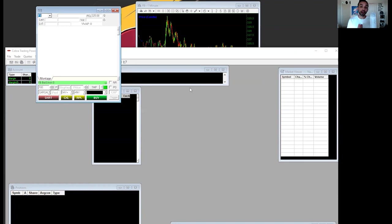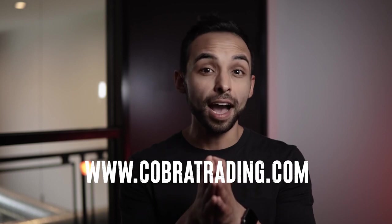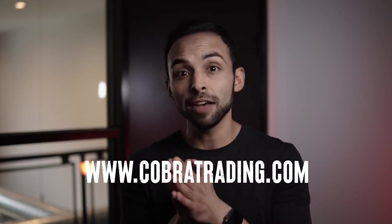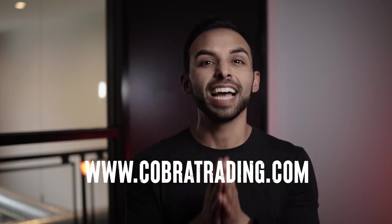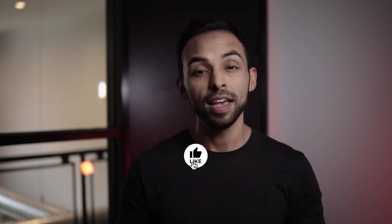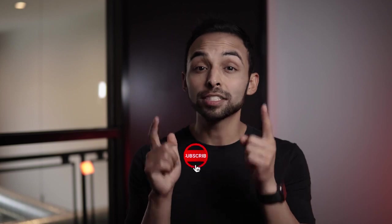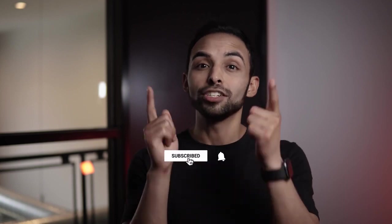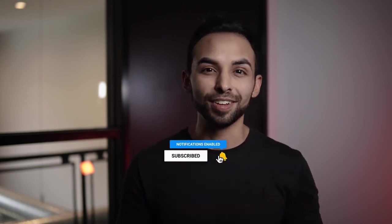I hope you have a better understanding of how to set up your DAS Trader Pro. So that way you can start trading right away. But if for any reason you have more technical questions or anything advanced that maybe we didn't go over, feel free to go to cobratrading.com, click on the live chat feature and reach out to us because we're happy to help you. And don't forget, subscribe and share the channel with others. Thanks.